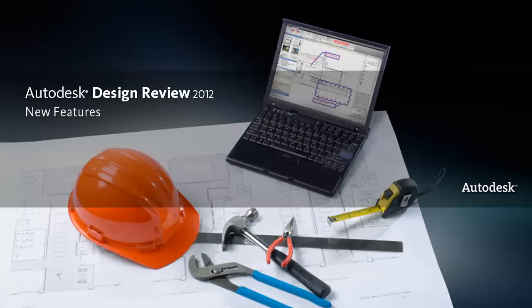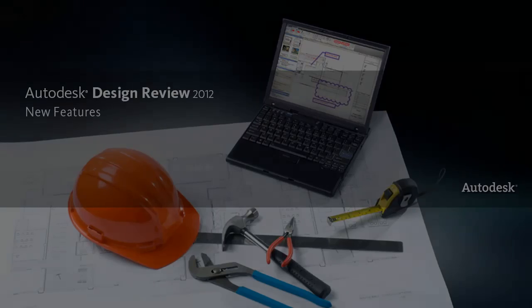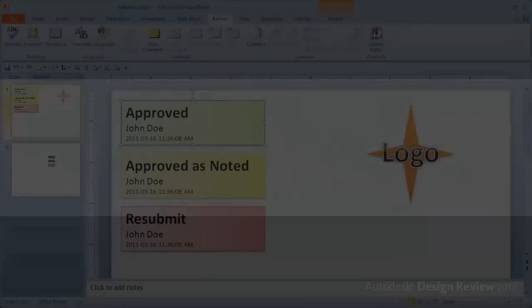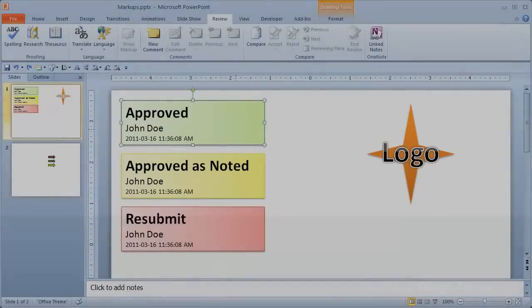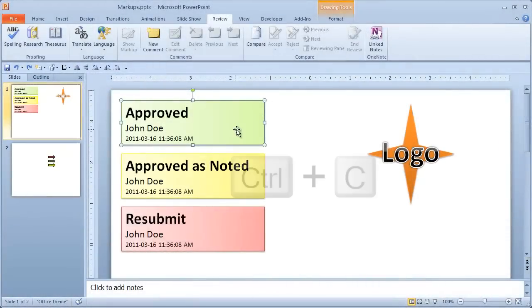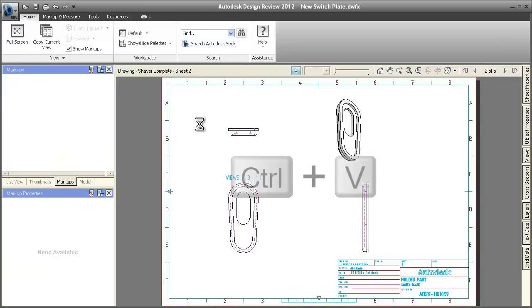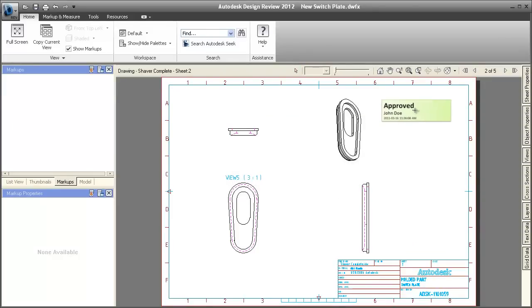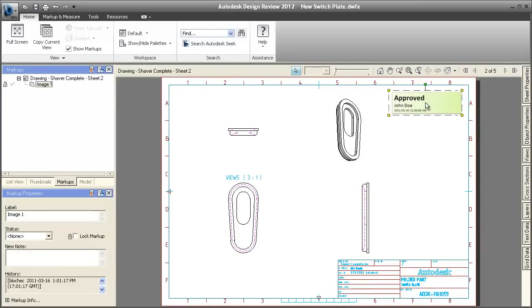Welcome to Autodesk Design Review 2012. From any program, you can copy images and paste them directly onto a 2D sheet. In this example, we're copying objects from PowerPoint and pasting them into Design Review.